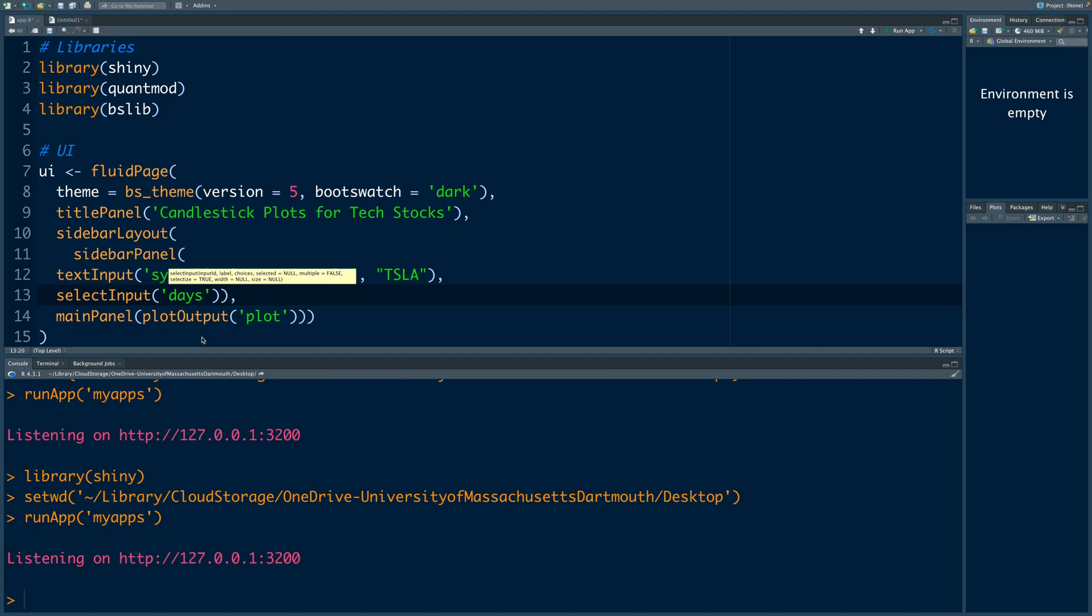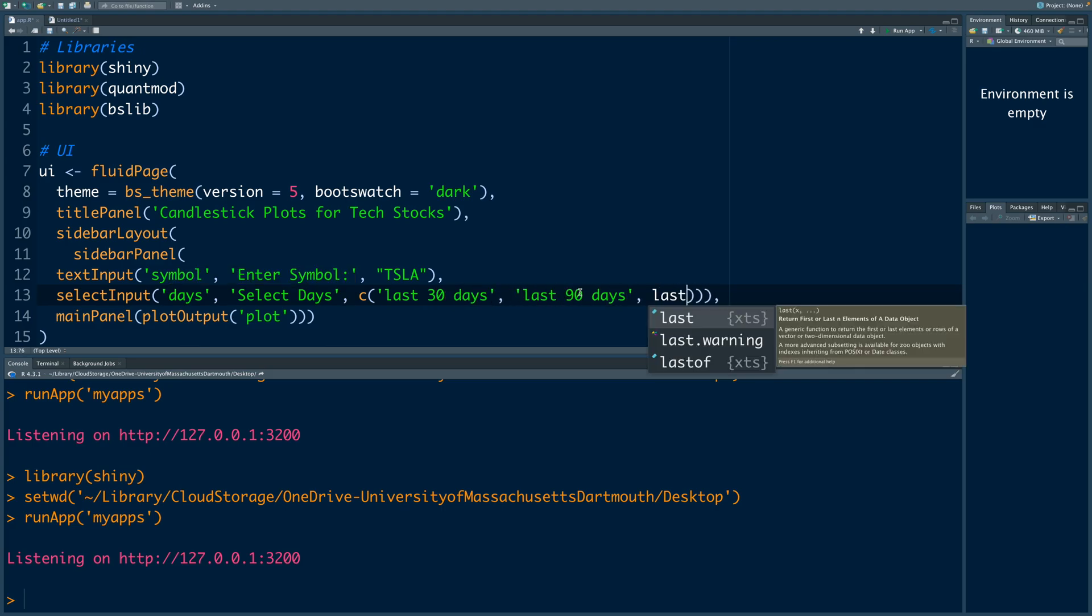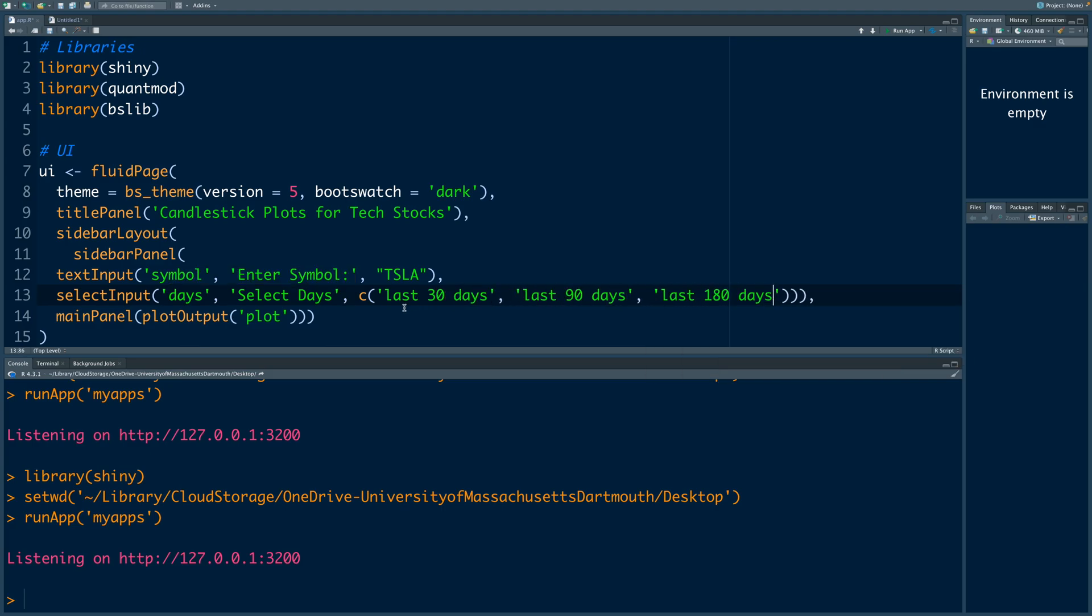It could be 180 days, 90 days, or 30 days. Above these selections, it should say select days. I'm going to provide only three options: last 30 days, 90 days, and last 180 days. For my trading purposes, I'll be happy with those three options.